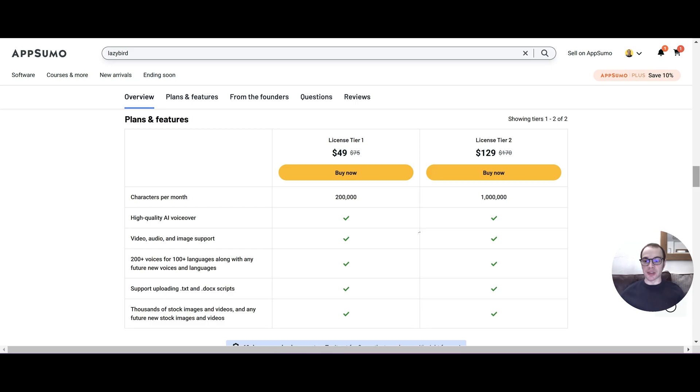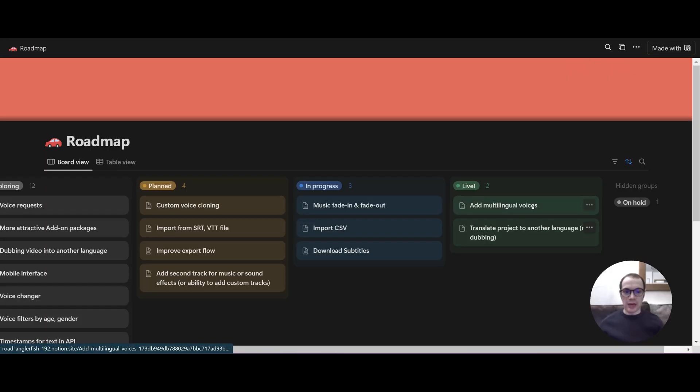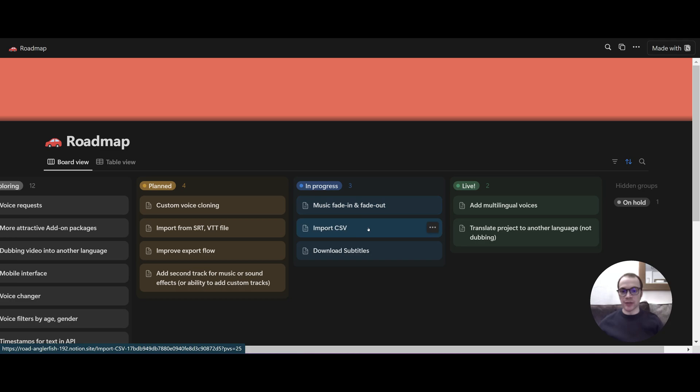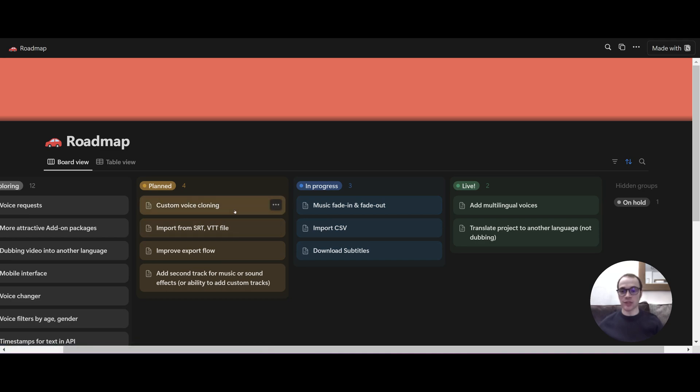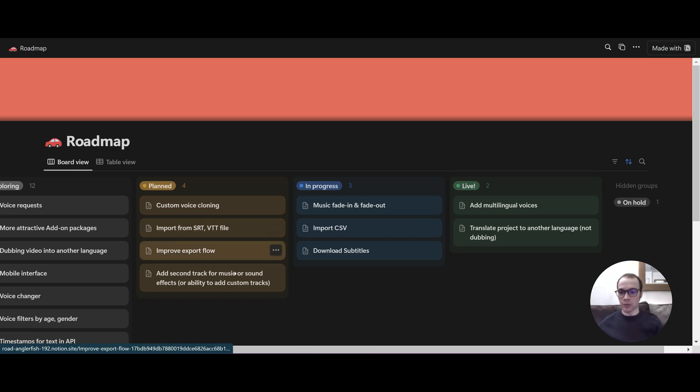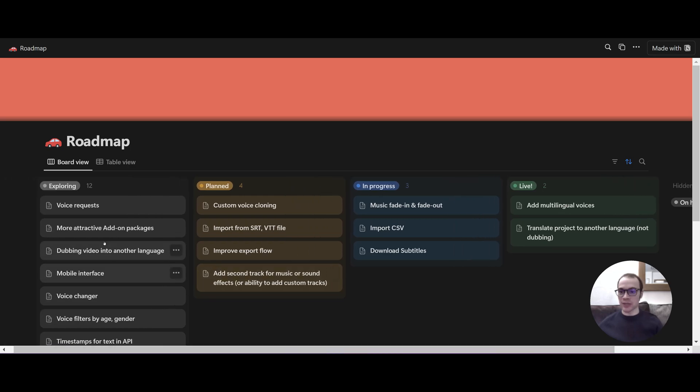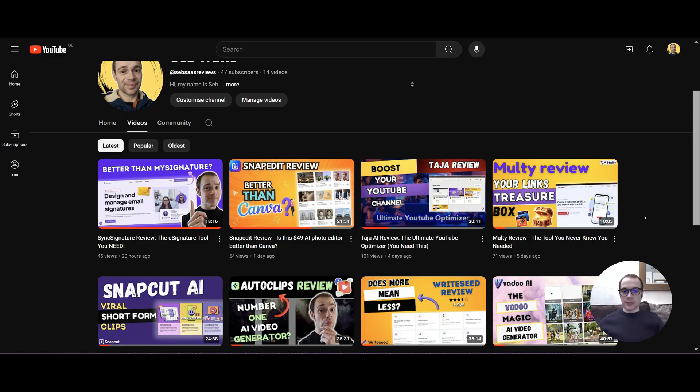Now Lazy Bird does have a road map. And they have a couple that have gone live. So that's add multilingual voices and translate a project to another language. In progress they have music fade in and fade out which I was actually going to mention earlier. And that would be quite good for more effective videos. You can import from CSV. Download subtitles. So that's all coming and planned. They've got custom voice cloning which would be really nice. So you could clone voices such as Morgan Freeman. Import from a couple of more files and add a second track. So they are improving the editor by the looks of it and they're exploring quite a few more options.